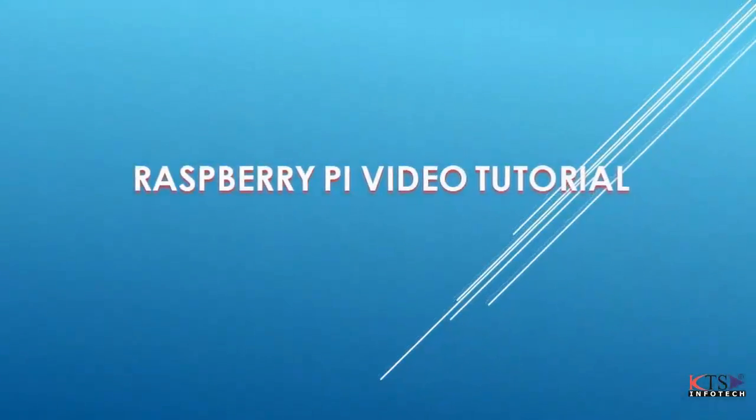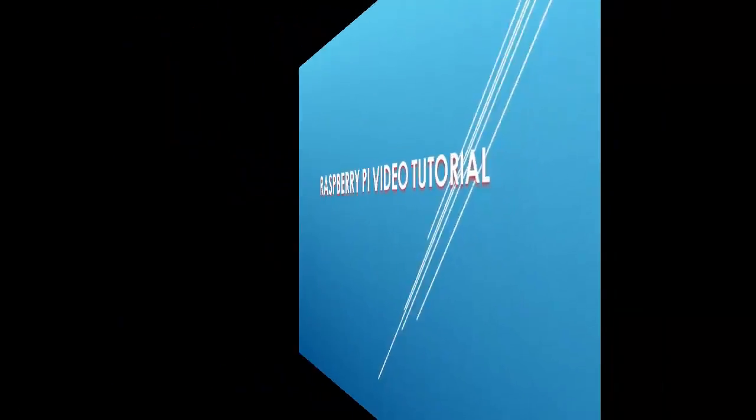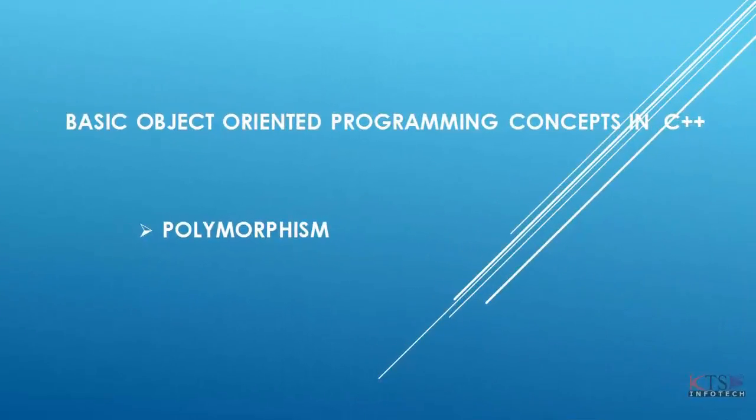Raspberry Pi Video Tutorial. Basic Object Oriented Programming Concepts in C++: A Simple Example of Polymorphism.